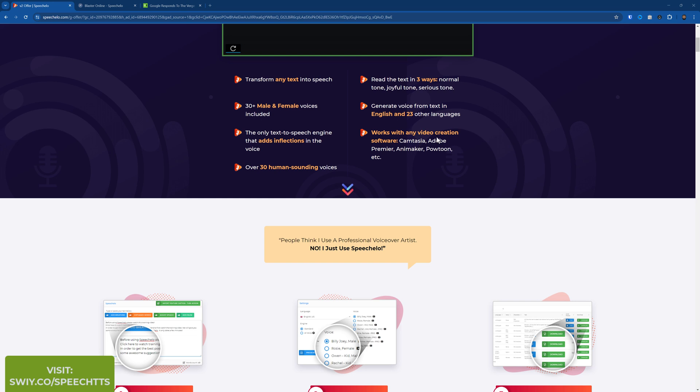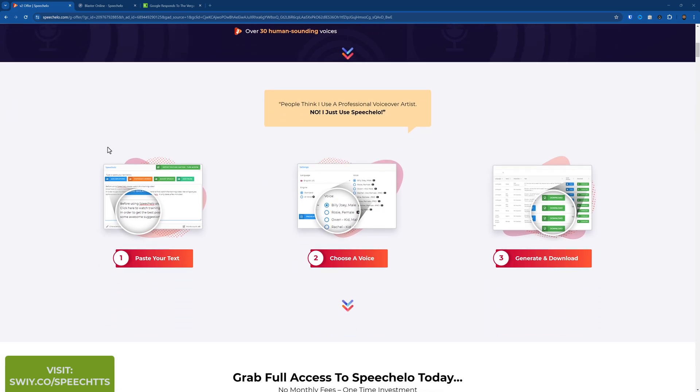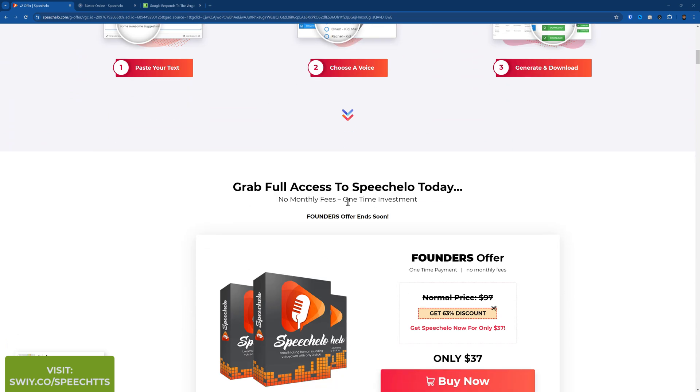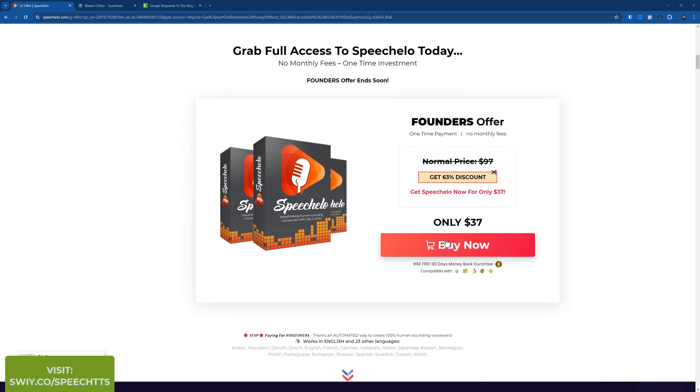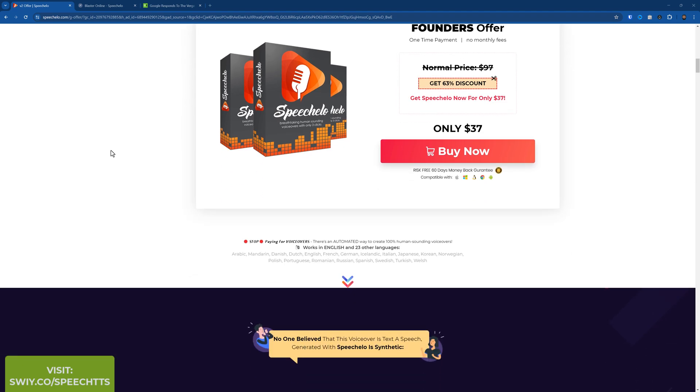You can also add inflections and other options to the voice depending on what options are available for that voice. You can download it and use it in Camtasia, Adobe Premiere, Animaker, whatever you want. I'm using Camtasia and I'm also going to use it for TikTok as well. You just paste your text, choose a voice, generate and download. They've got an offer on at the moment, it's $37 for the front-end package. It's a one-time price, you get access to all 30 standard voices.